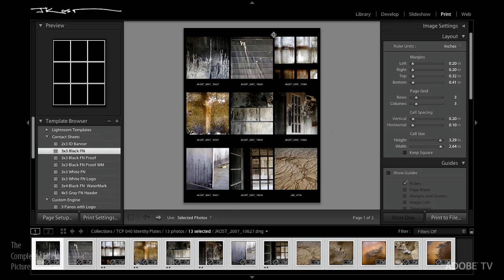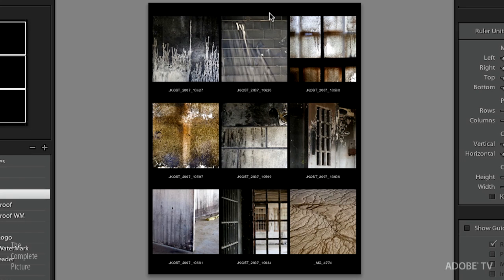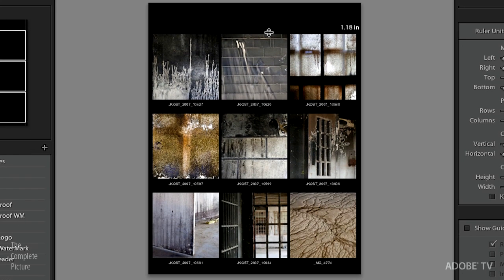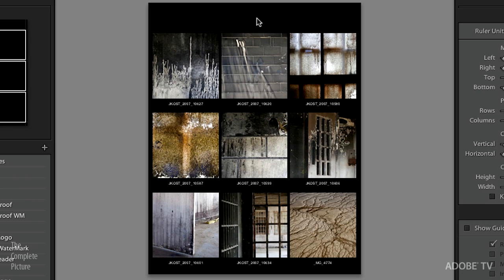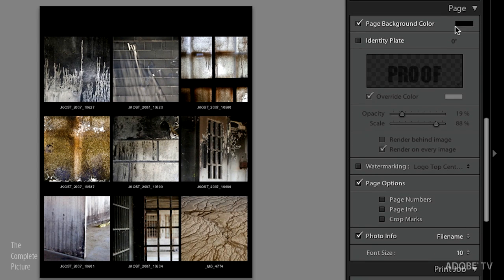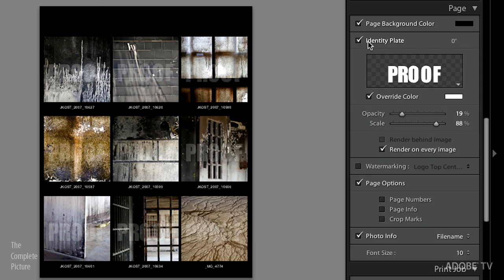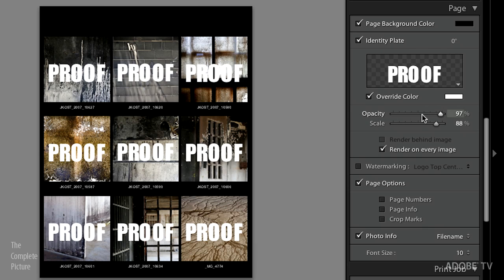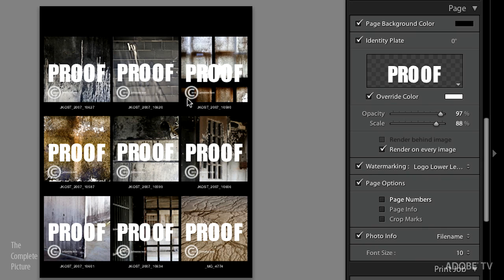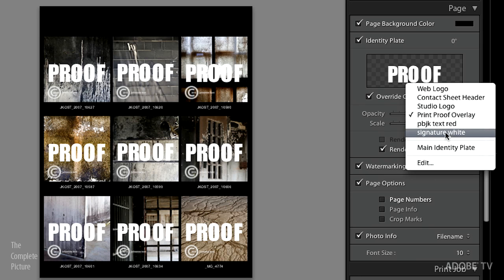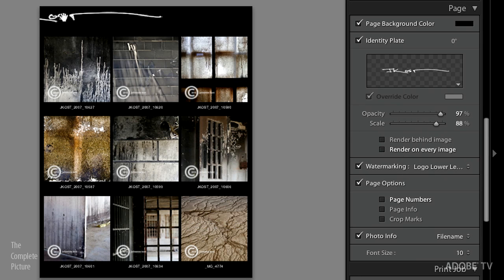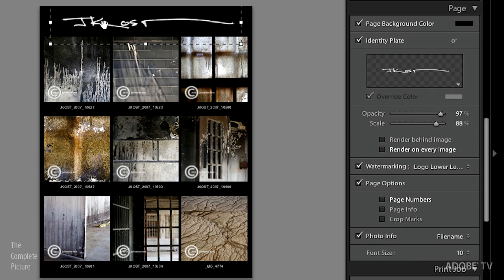Let's go to the print module. This example doesn't have an identity plate, but we can quickly add one. I'll grab the top margin and drag it down to give space for the identity plate. Scrolling down to the Page area, that's where we get our identity plate — click to turn it on. Last time I was here I typed the word 'proof' and set it to render on every single image, which is another use of the identity plate. We can swap that out and use our signature at the top to easily brand proofs for clients.